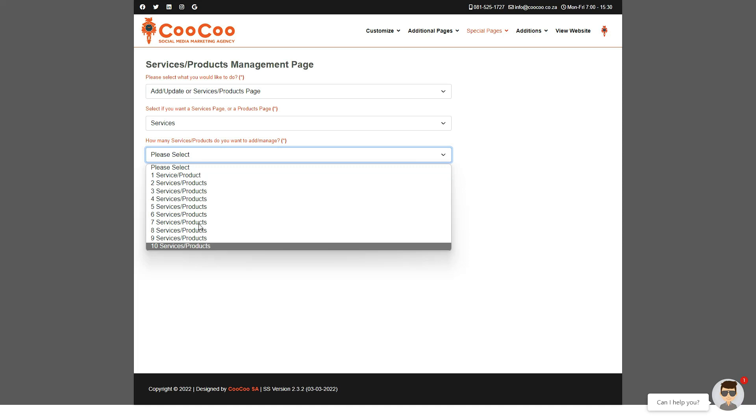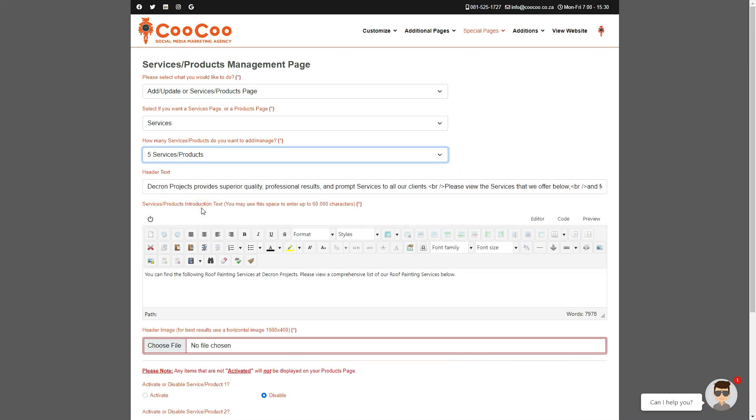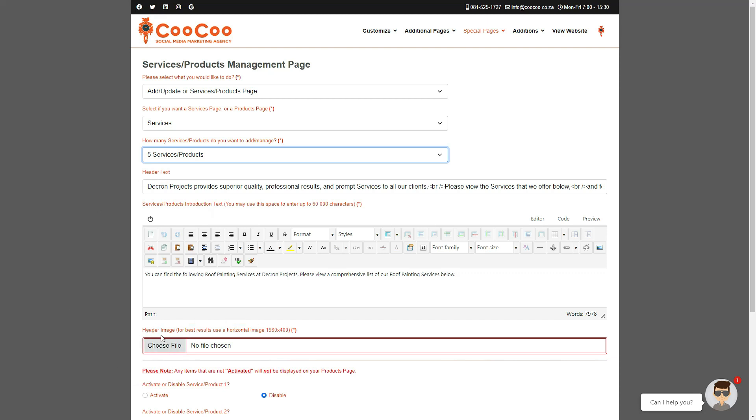You can add header text, which is a brief explanation of the services or products you want to display. You also have the option of adding intro text, which is limited to 8,000 words.